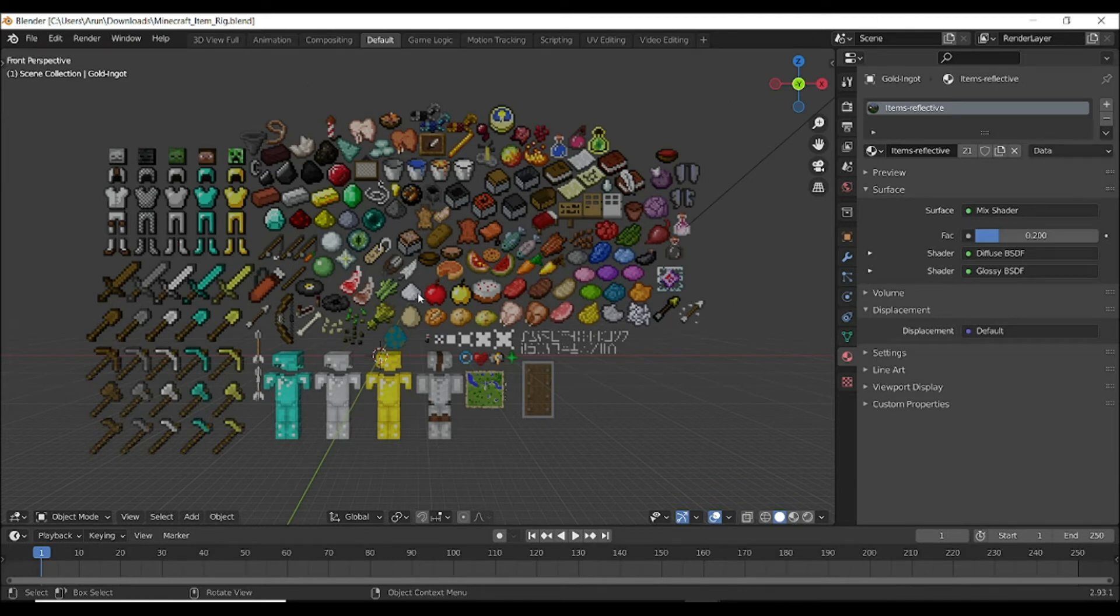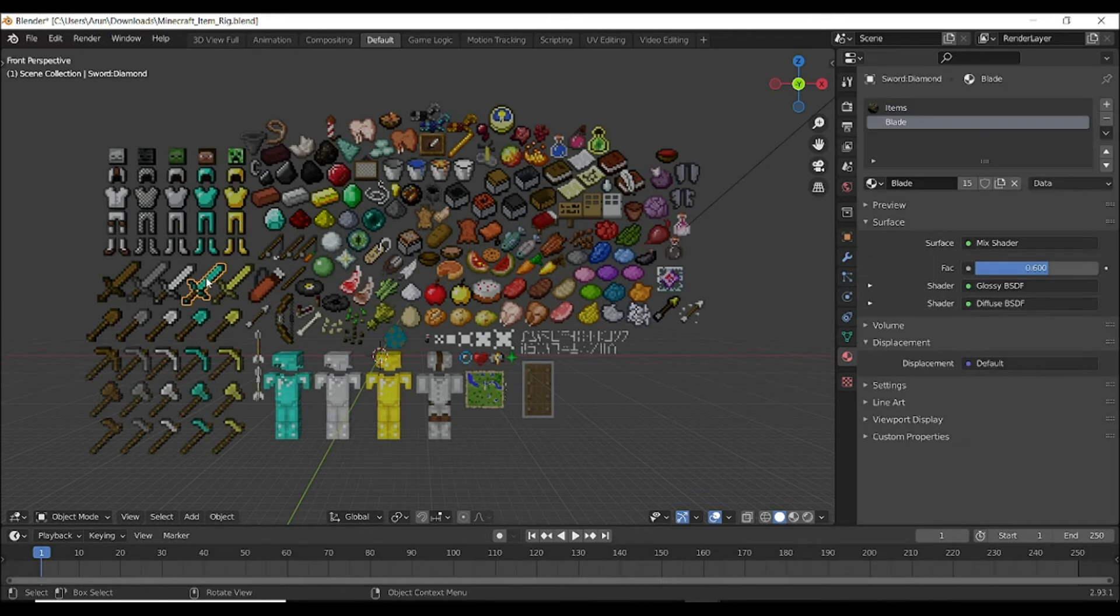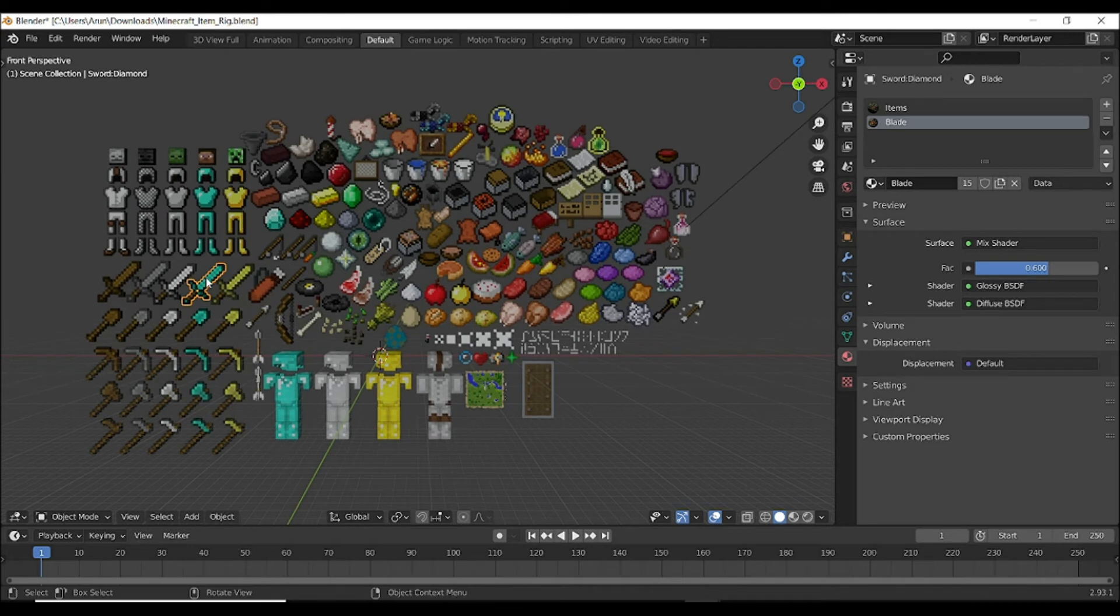Now select which armor and which things you want. I want a sword, so I select this and press Ctrl+C so it gets copied.